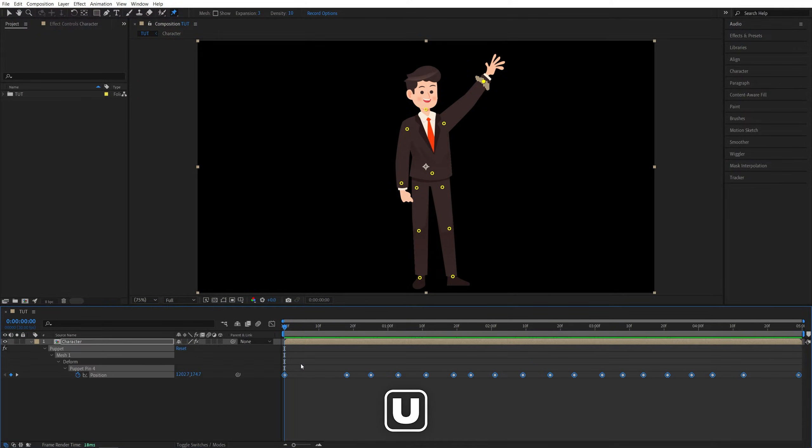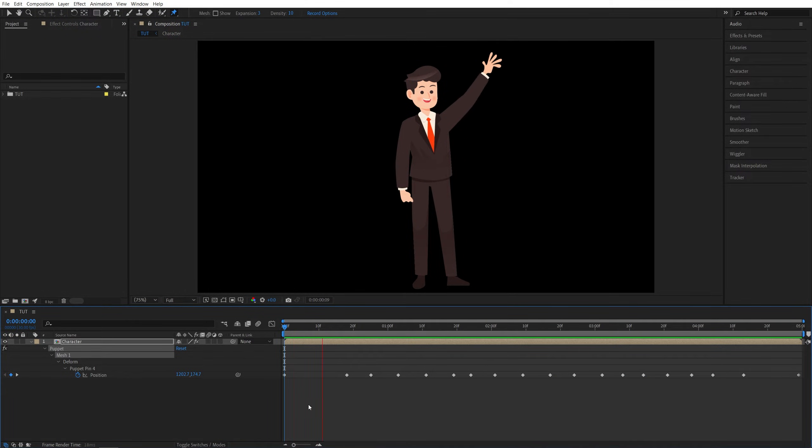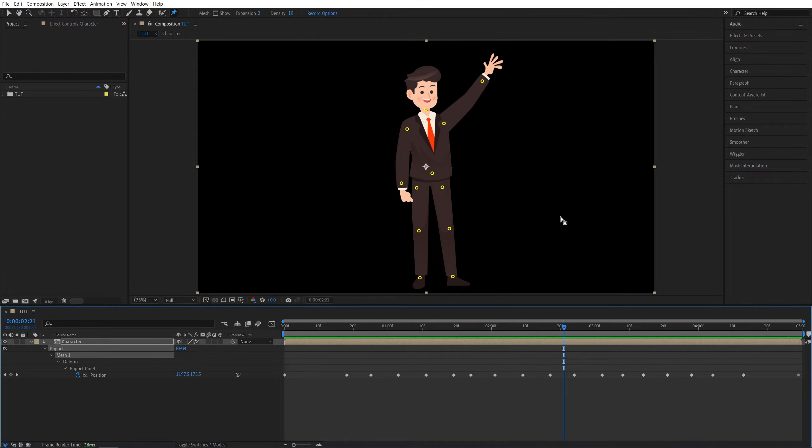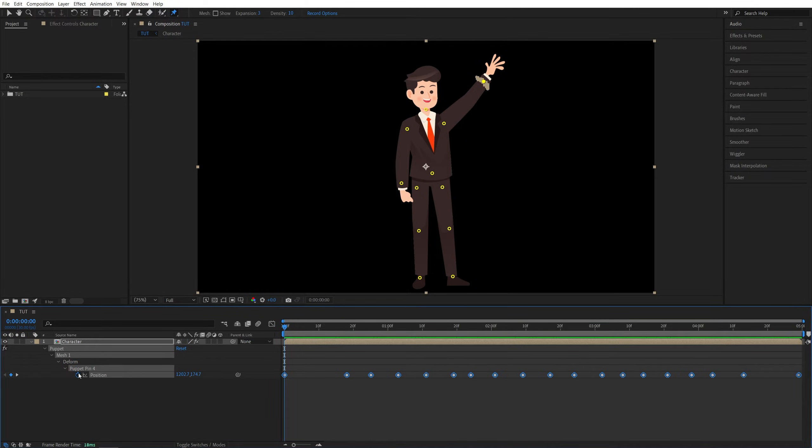If you press U on the keyboard two times, that'll show us the keyframes that have been created based on the movements that we did. If we do the preview, here we have the animated hand. If you somehow mess this up, you can press Ctrl+Z to undo, or you can click on the stopwatch to remove the keyframes and then repeat the process from the beginning.